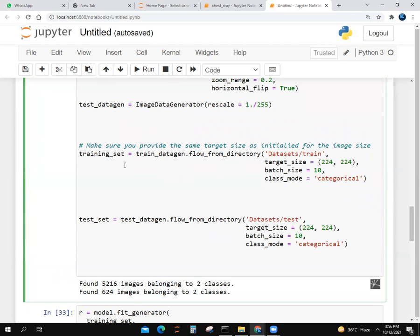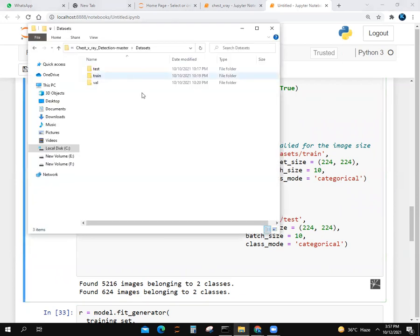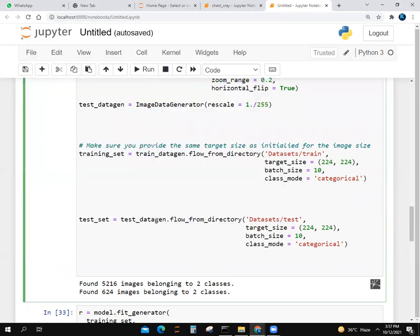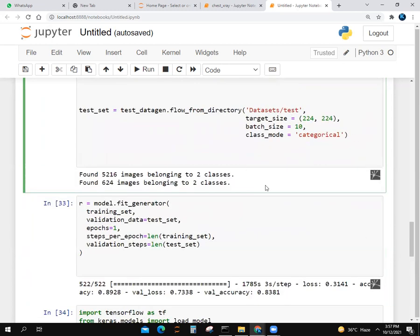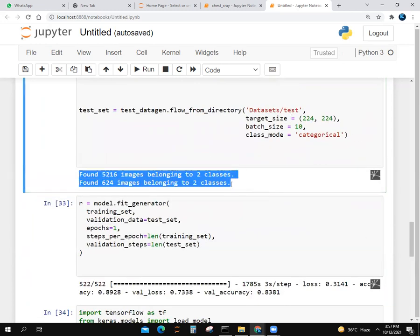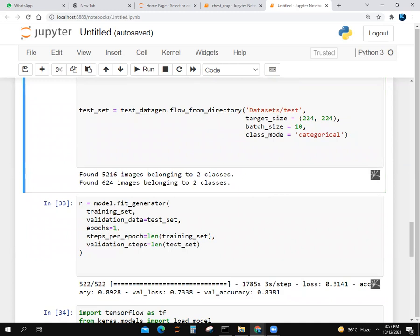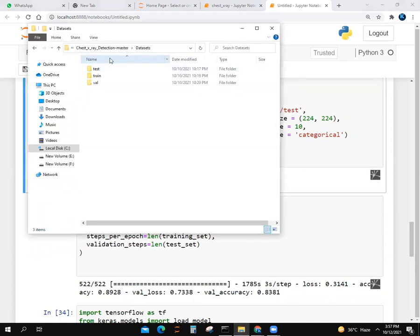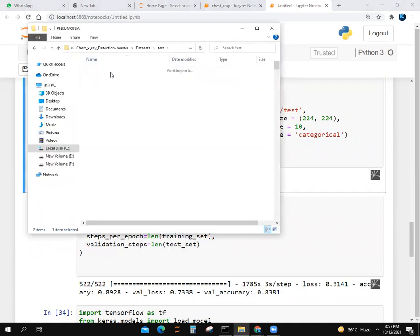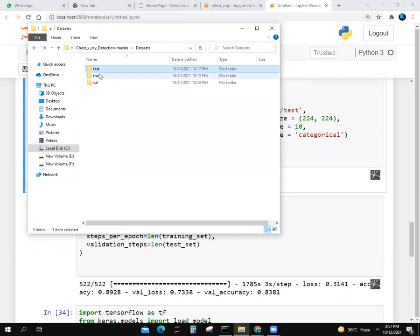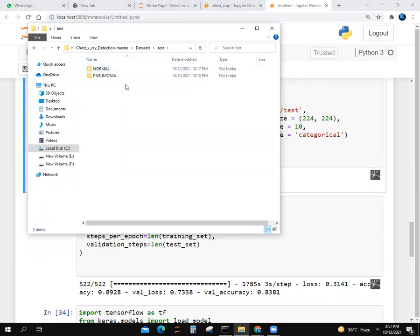We make a training set with train_data_gen.flow_from_directory. We give the URL path of the train folder and target size 224 by 224, batch_size 10, and class_mode categorical. For test set, we use the test folder. We give test folder URL, target size 224 by 224, batch_size 10, and class_mode categorical. It says class number two has these images.